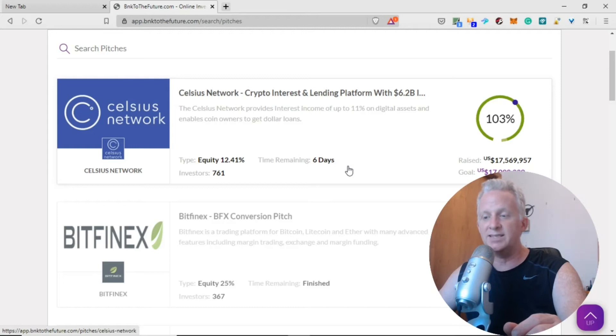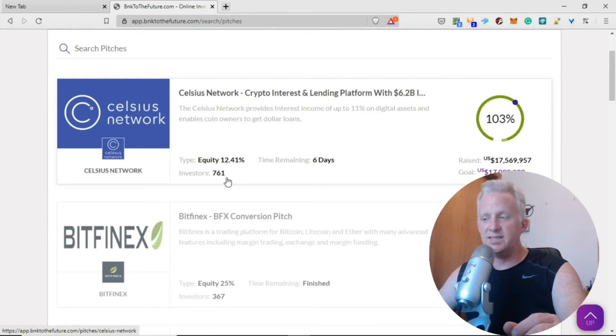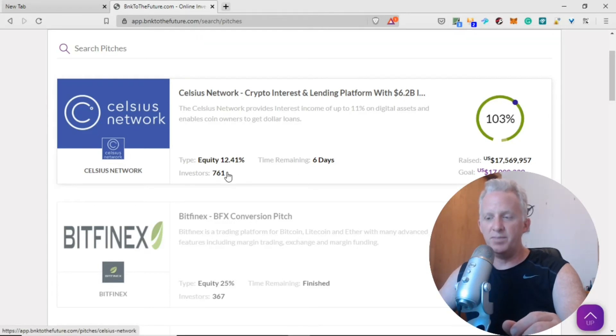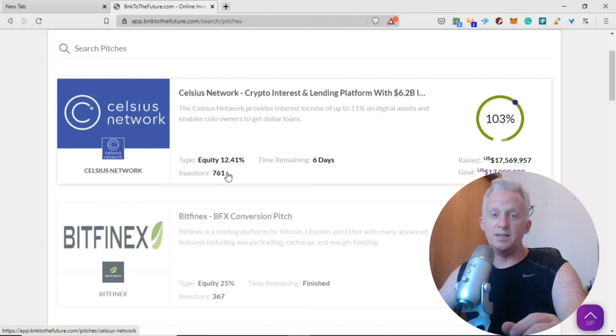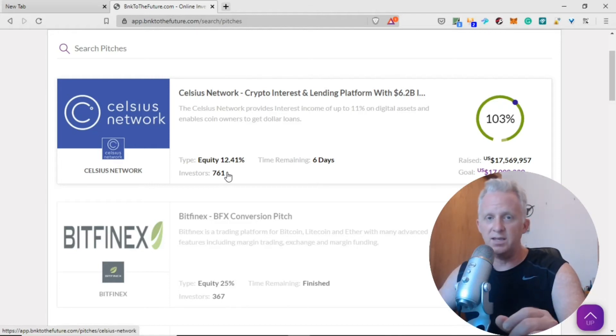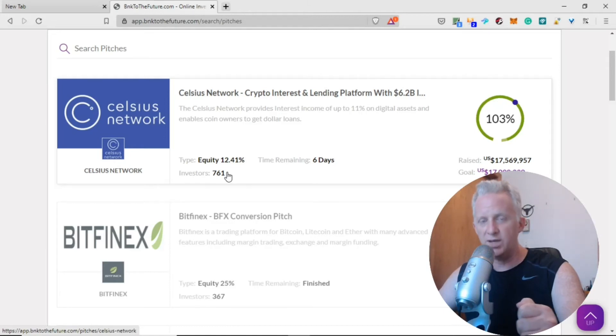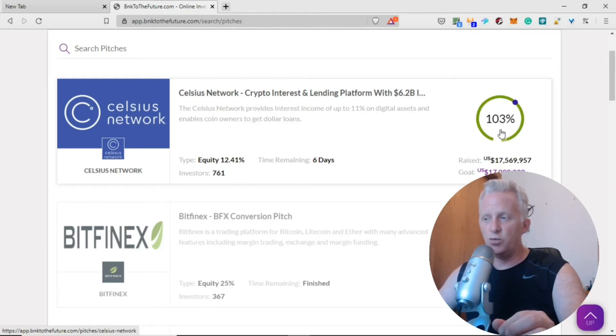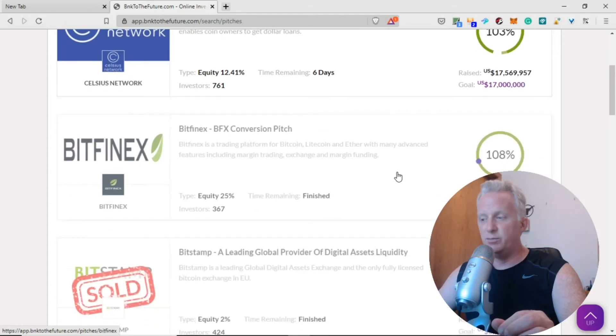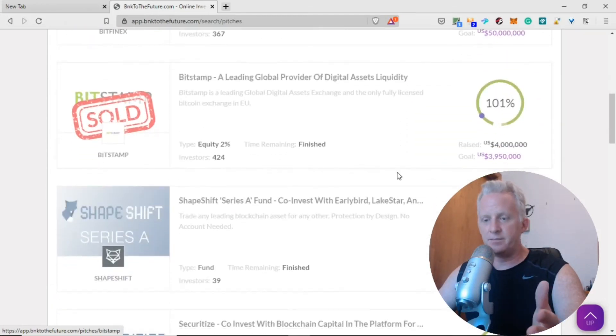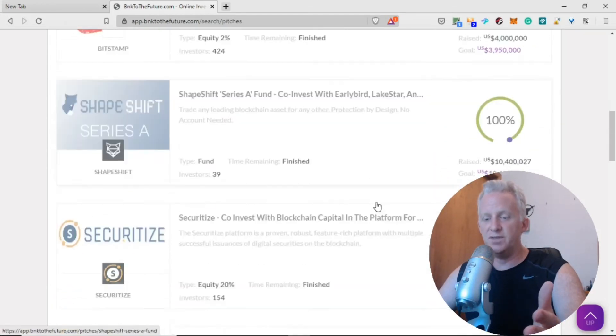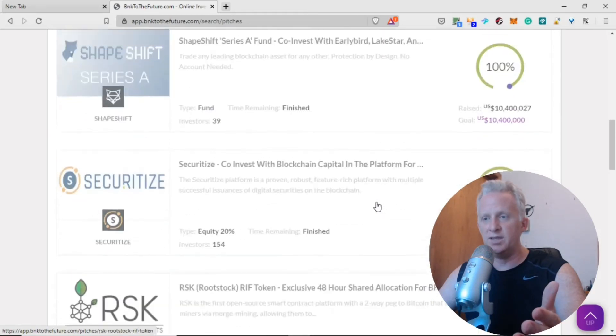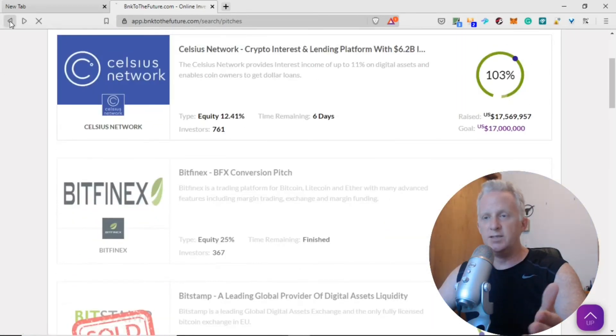For example, you want one thousand dollars, you need three thousand dollars in crypto to be able to borrow one thousand. They offer 12.48% equity on the market. Time remaining: six days. Number of investors: 761. They raised already 17 million. Not a big amount of people invested, but there are big players. They already reached 103%. Bitfinex, you see a lot of companies that go to this market.